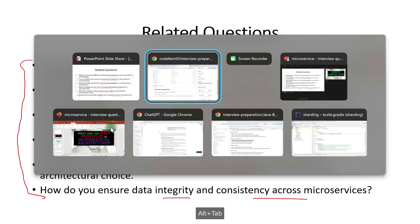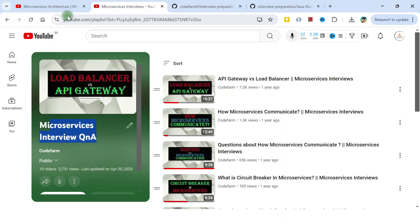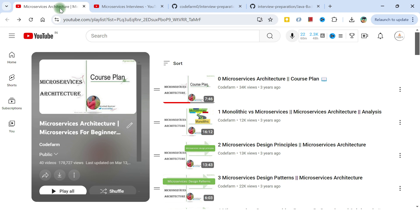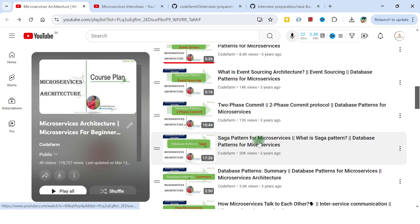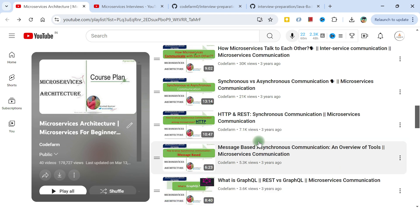Along with this microservices interview series, there is also a microservices architecture video series I created earlier — a set of 40 to 42 videos that cover a lot about microservices in small, individually checkable topic videos. If you've covered those and have practical understanding, I'm sure no interview question around microservices will be missed. All links are given in the description and comment section. If you like this video, please subscribe, like, and share it with your friends. See you in the next one — take care, bye.